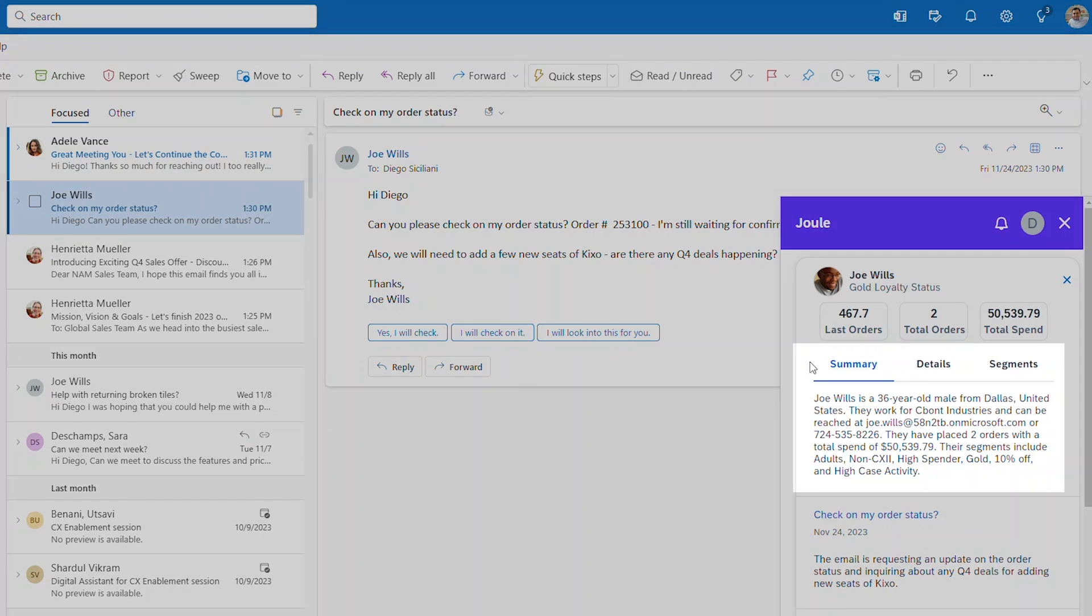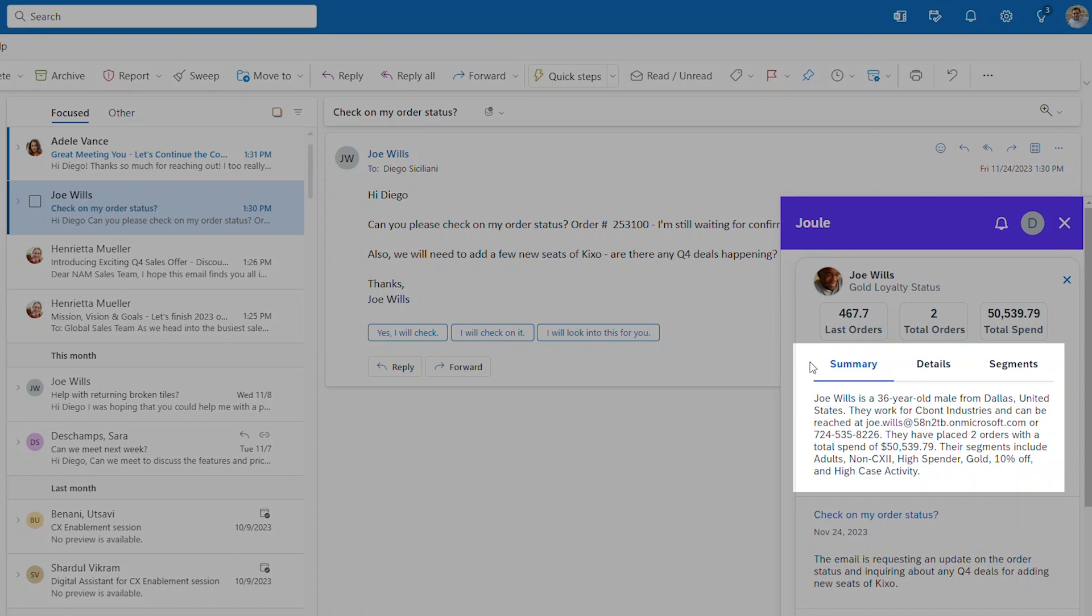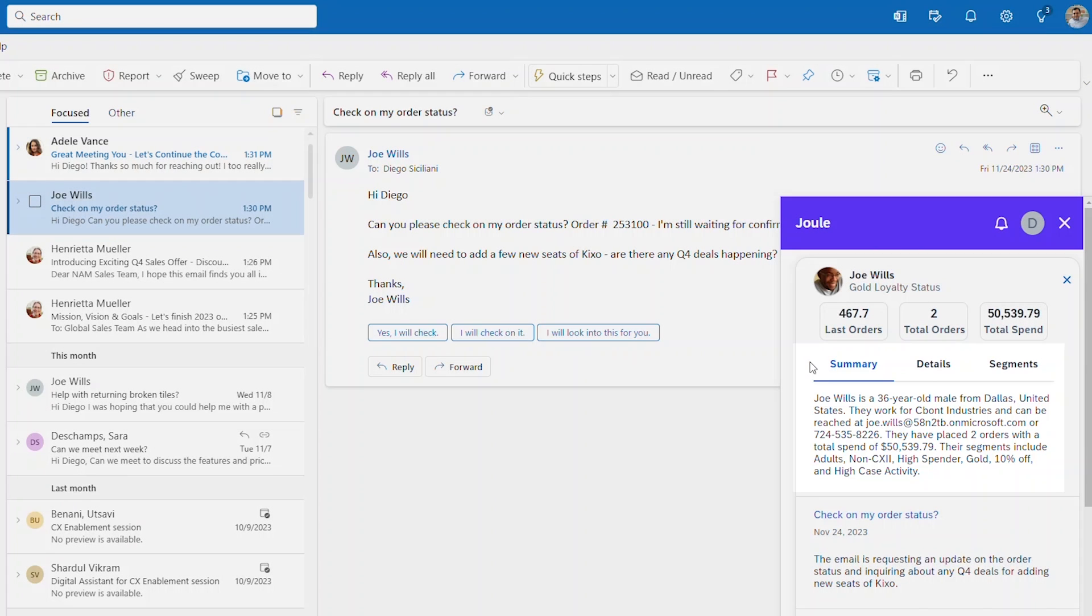And a summary. Gain a quick overview of your customer's engagement history, recent interactions and key touch points to understand who they are and where they are in their journey.